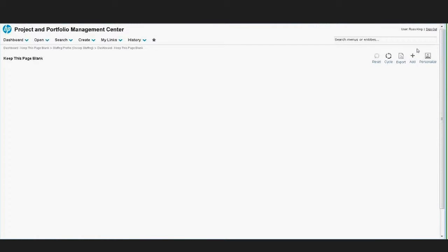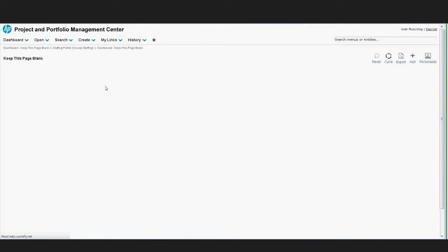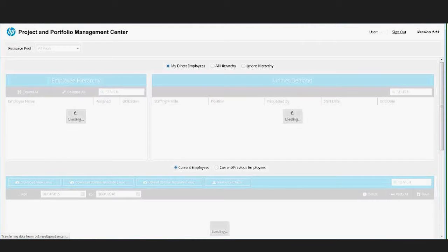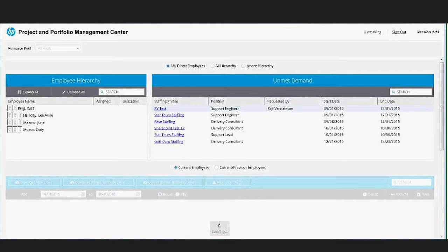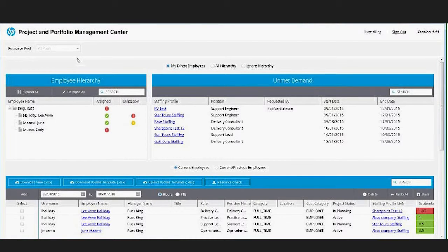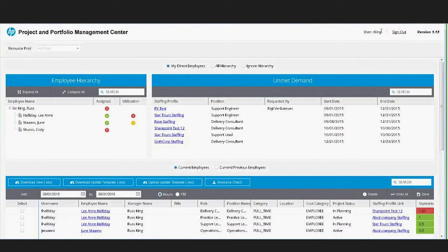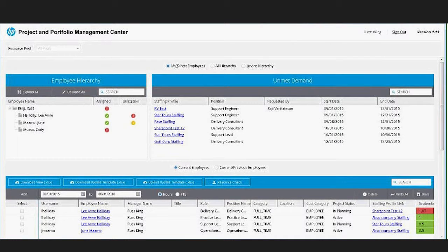To get to the resource planner, you can embed it within HP PPM. This is a 9.31 version of HP PPM and I can launch the resource planner from here. This actually opens up a separate application.